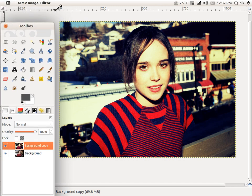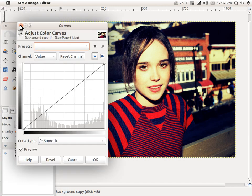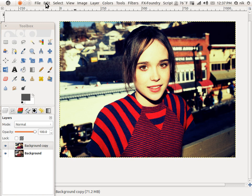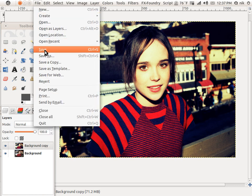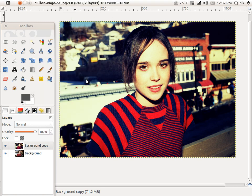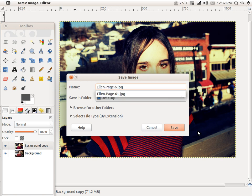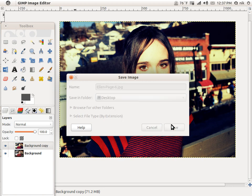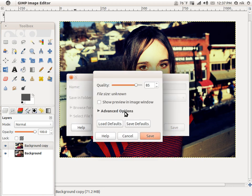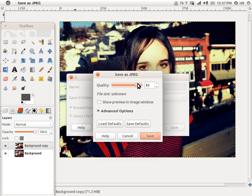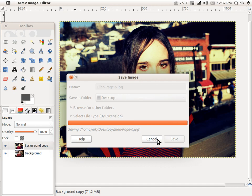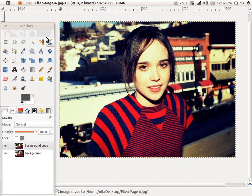So I'm going to save it. File, Save As. I can just change the number here so I won't override. Save. Export. There's the quality — it's done.